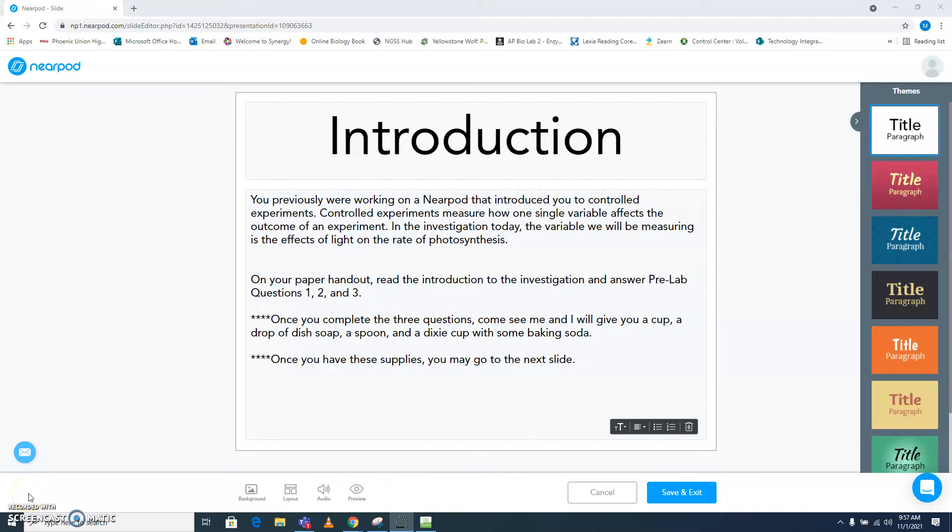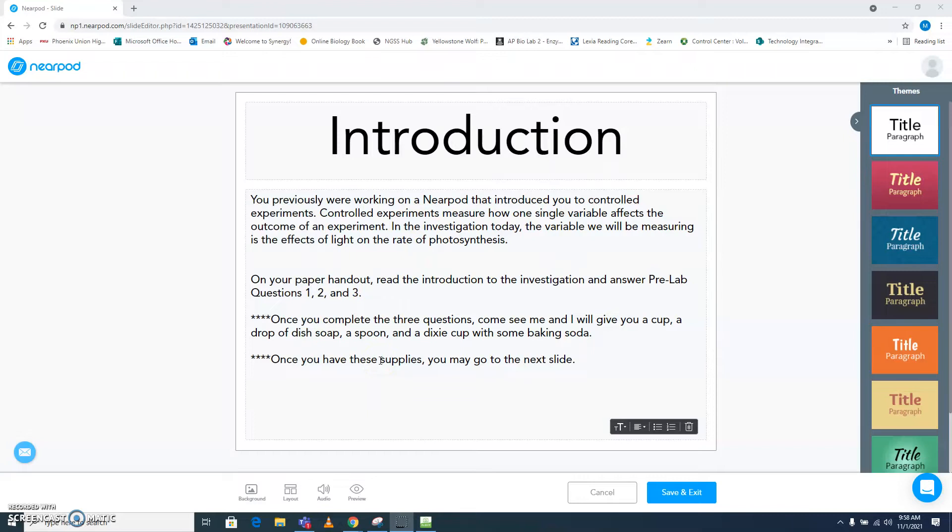If you are watching this video, you should have completed this slide of the Nearpod already. This will be some information you need to know about how to move through this as you work through this investigation.